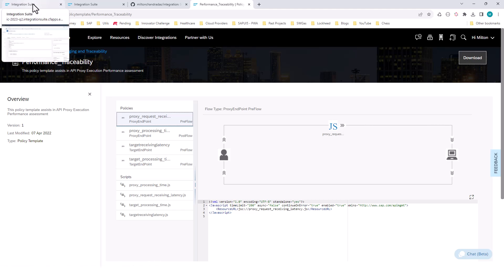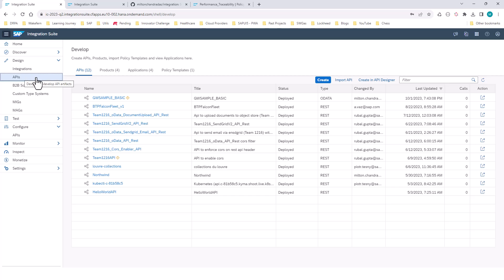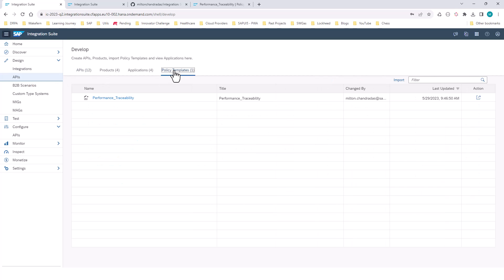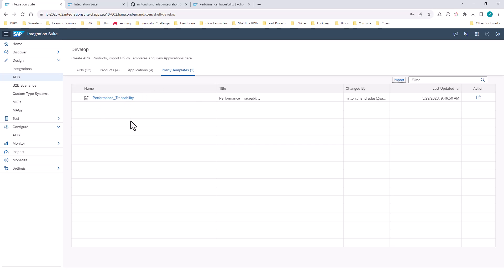Once you have it downloaded as a zip file, you want to bring it into your SAP Integration Suite. Under Design APIs, you can click on Policy Templates, click Import, and bring this zip file into your SAP Integration Suite. Now that you have the predefined policy in your SAP Integration Suite, you want to apply it to your API.